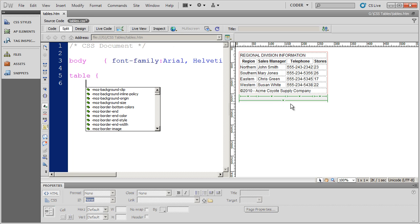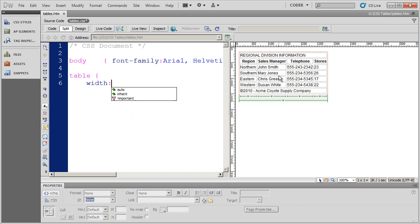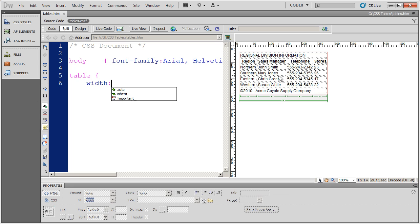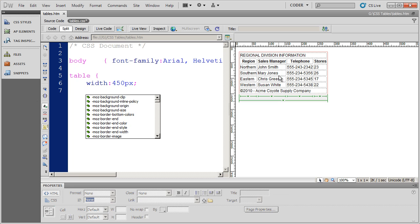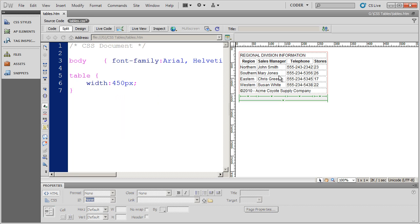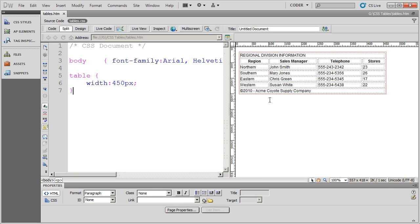And the first thing that I want to do is set the width of this table. If the width of the table is not set, it's going to automatically be just large enough to fit the content. And you can see everything is sort of smooshed together here. Now you could have set this in the HTML with the width property. But again, everything about the way a table visually looks should be in your CSS. So I'm going to go ahead and open the width property here. And I'm going to say that this table should be 450 pixels wide. And I'm going to go ahead and close that style.